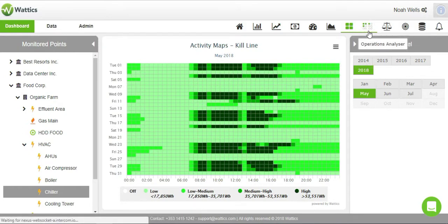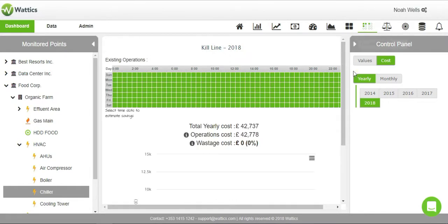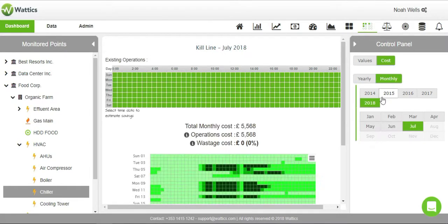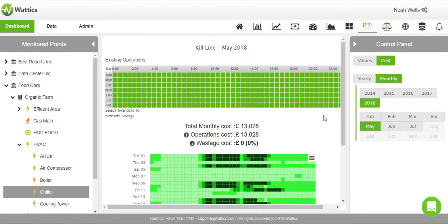If we want to do a what-if analysis on the hours of operation for a piece of equipment and see how much money and energy we would save if we turned it off during certain hours, we can go to the operation analyzer tab.